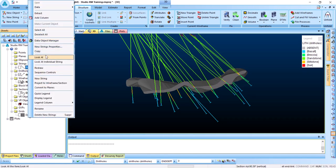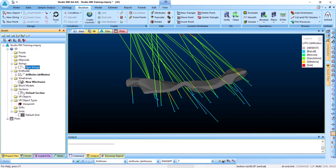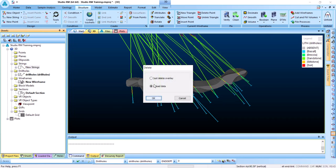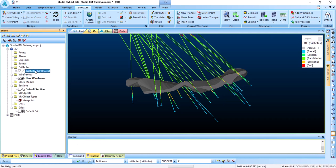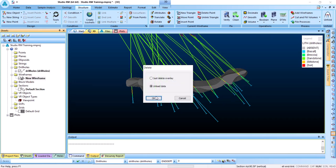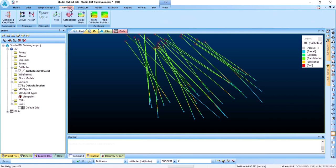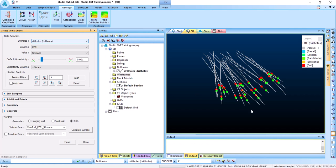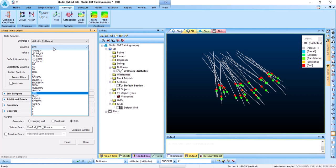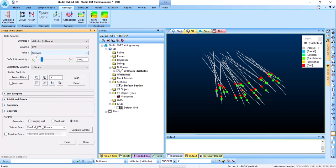Now let's look at the implicit method. Delete the strings we created. To do implicit modeling, go to the Geology menu and use the Vein tool. Pick the drill hole database, set the column to lithology. We are interested in modeling the siltstone, so we'll choose basalt and sandstone as the surrounding formations.